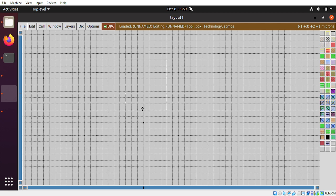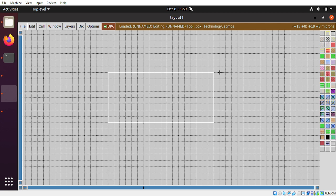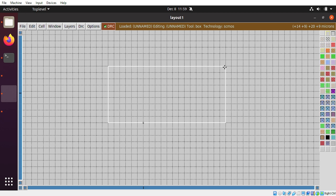After placing the grid by pressing G, we now have the grid. We are going to make an inverter. First of all, we will make PMOS and then we will create NMOS. For PMOS, you should have an NWELL. So we are first going to put an NWELL and then build up on it.